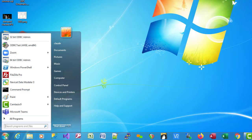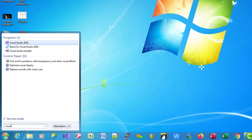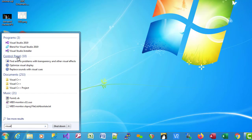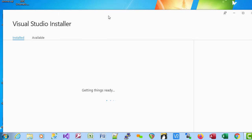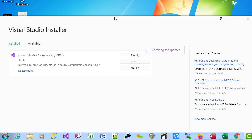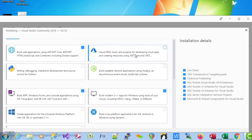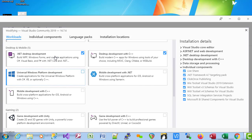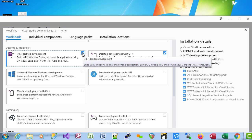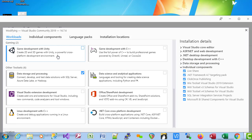We're assuming you have Visual Studio with certain components installed. If you go to the Visual Studio installer, you can see what you have. Click on the Modify button and make sure that you have .NET Desktop Development installed, and also that you have Data Storage and Processing installed.